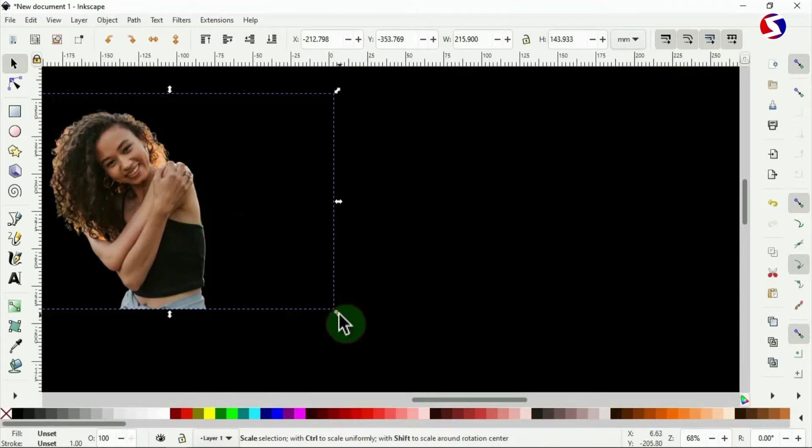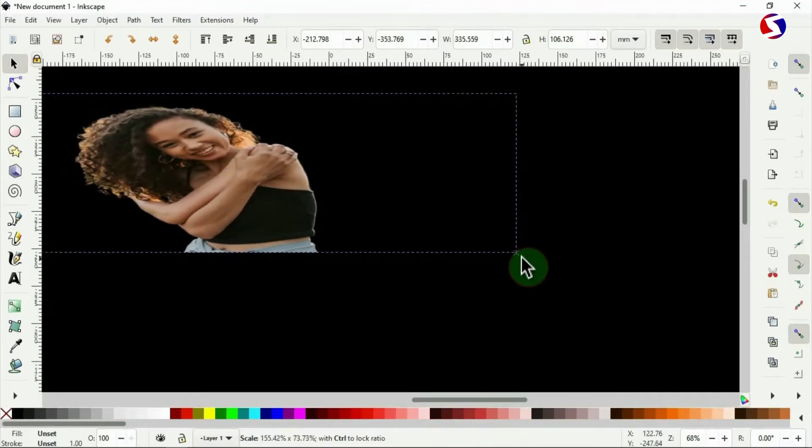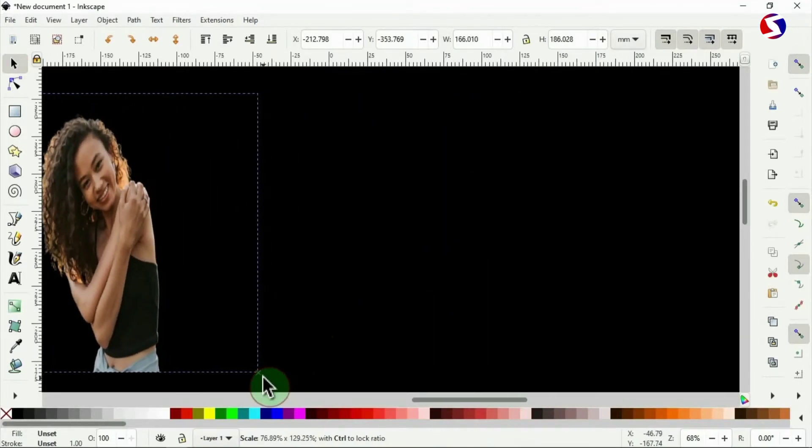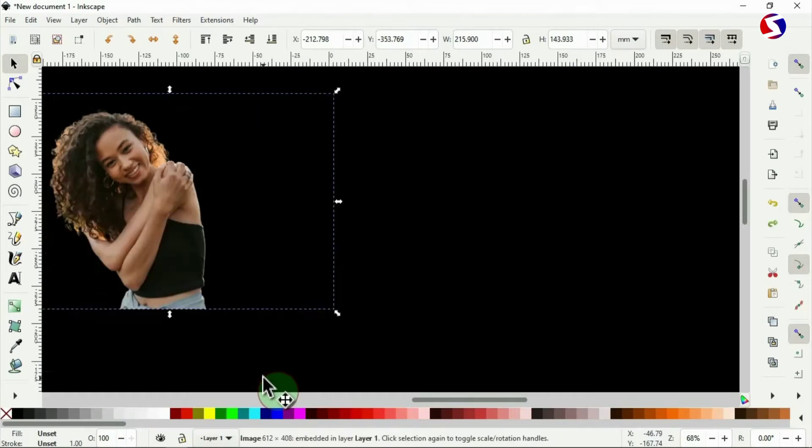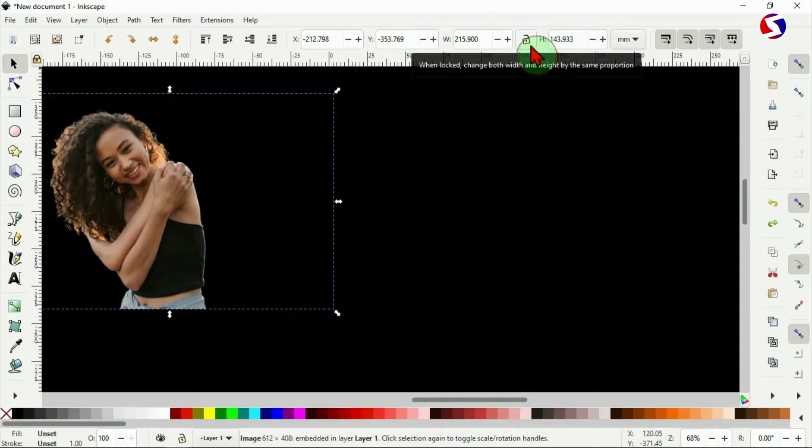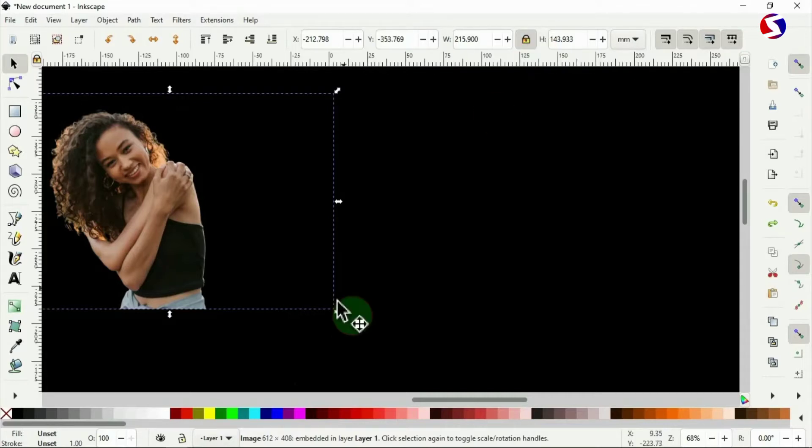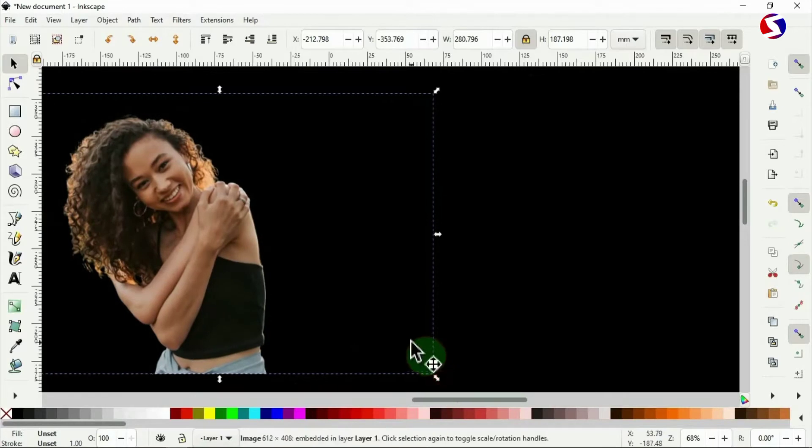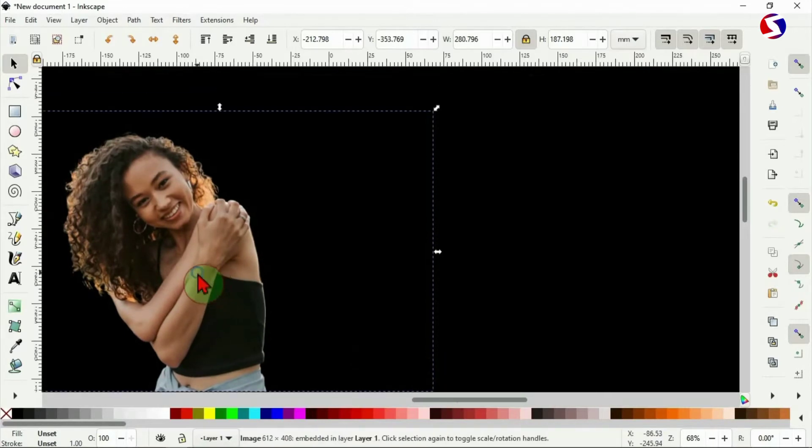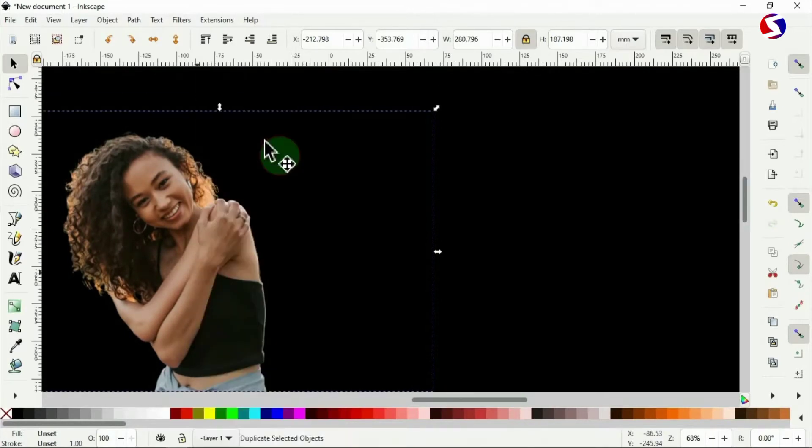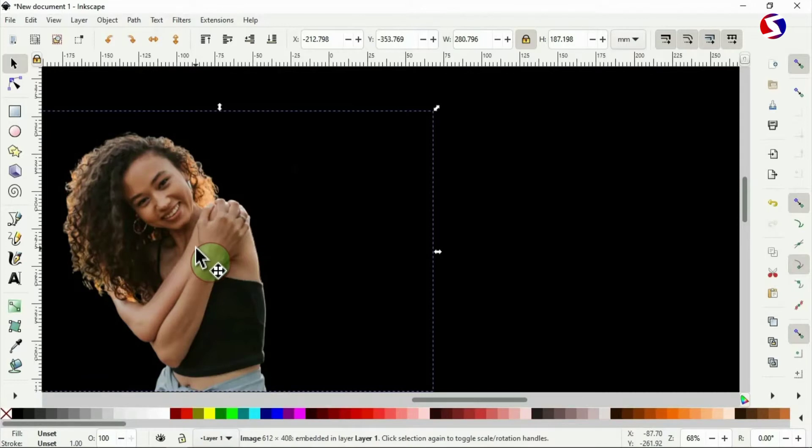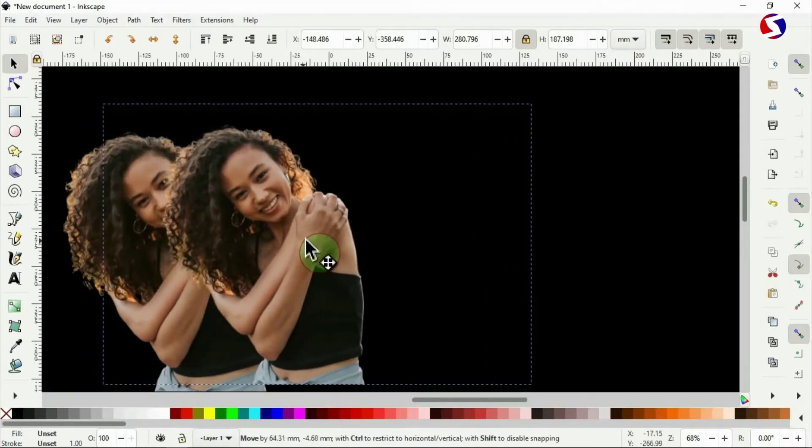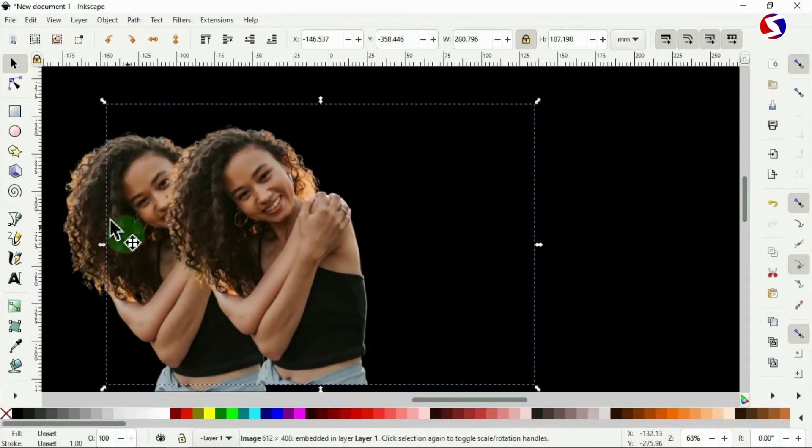Now if I drag from this corner edge to adjust the size, I may be tempted to lose my dimensions. I have to use Ctrl Z to return it. And that happened because the padlock here is open, so I need to lock this padlock. Now I can drag from the corner edge without losing my dimensions. Select the image and right click to duplicate. You can use Ctrl D to do that as well. Keep the duplicate copy somewhere here.